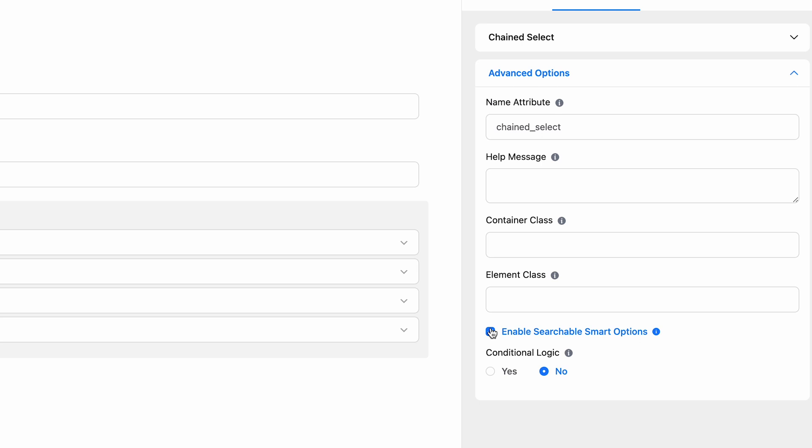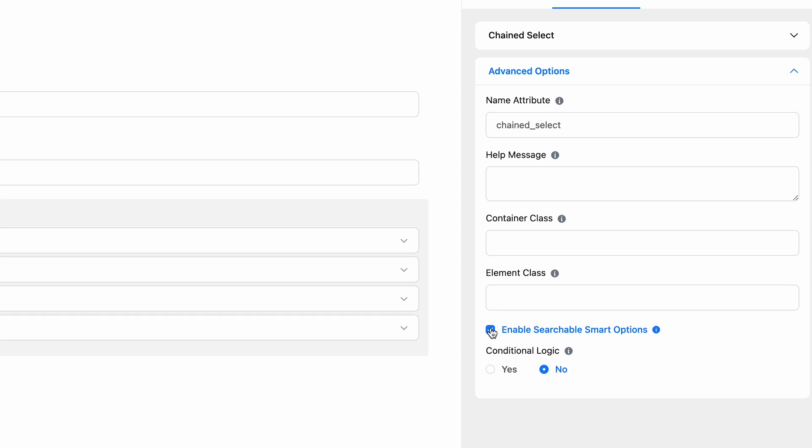If you enable the searchable smart options, it will allow your users to search for the option they are looking for instead of scrolling through huge sets of data.